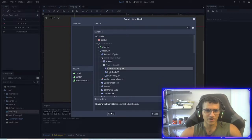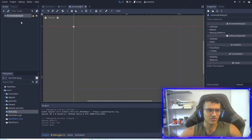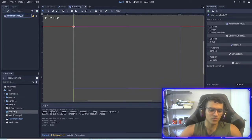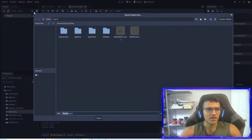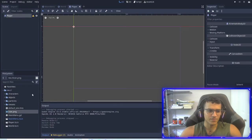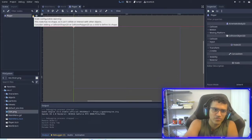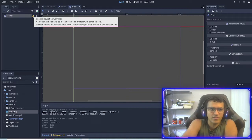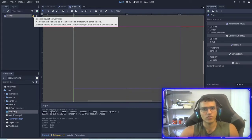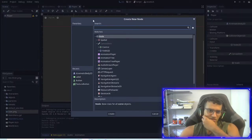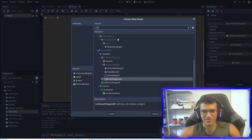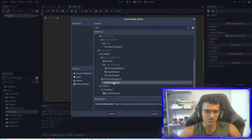The kinematic body is going to be the main scene of our player. I'm going to rename this to 'player' and then save it in the main folder. Now you can read the error: 'Node configuration warning — this node has no shape, so it cannot collide or interact with any objects. Consider adding a CollisionShape2D or CollisionPolygon2D as a child.' So we need a collision shape. We're going to be using CollisionShape2D, not collision polygon.